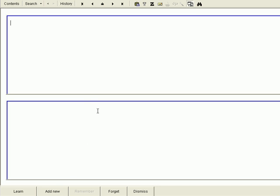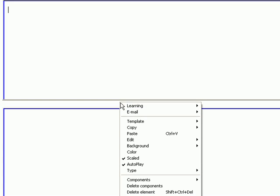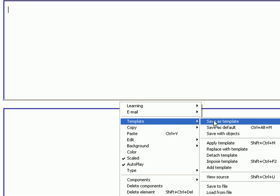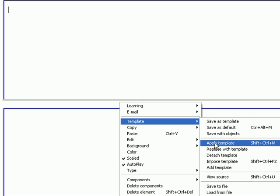Then, over the item's empty area, I right-click my mouse and choose Template and then Apply Template.